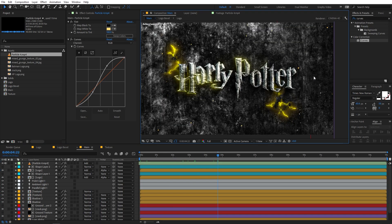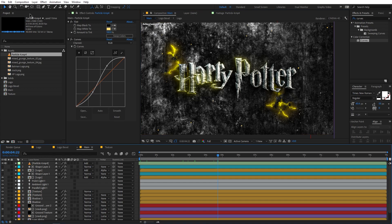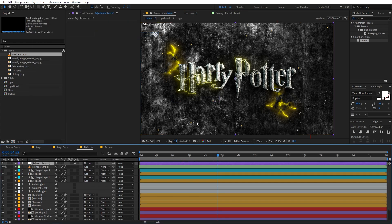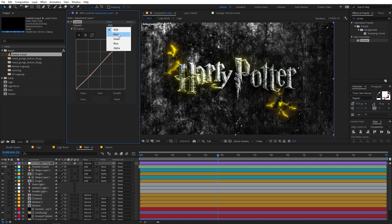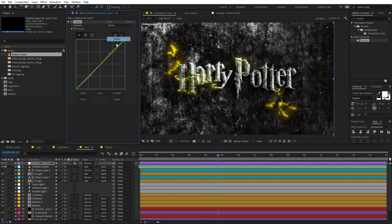Now let's do some color grading. Create a new adjustment layer and apply the Curves effect. Add a little bit of contrast by increasing brightness and making an S-curve. You can see it adds a little bit of contrast to the scene. Then change the channel to Red and play around with the curve to get the look you want.